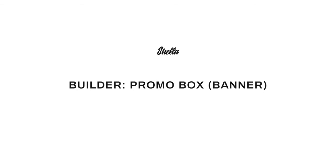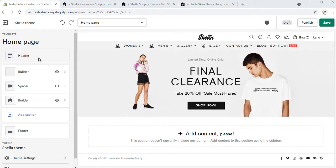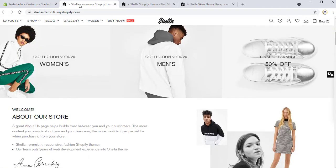Today we will review how to add various promo boxes to the home page. We will configure a few builder sections with promo boxes like it is shown on our demo.